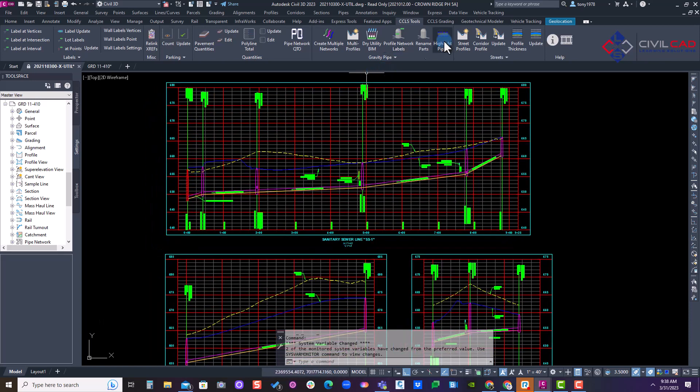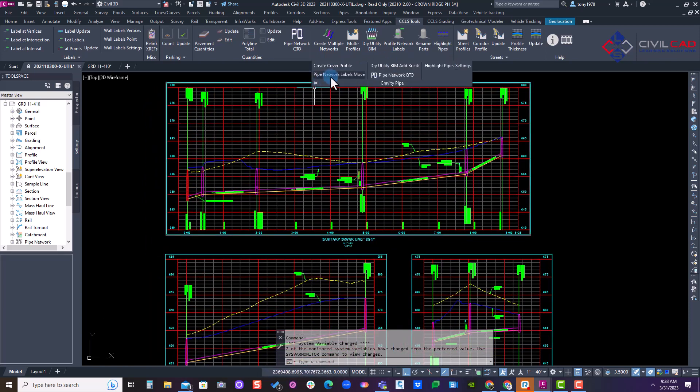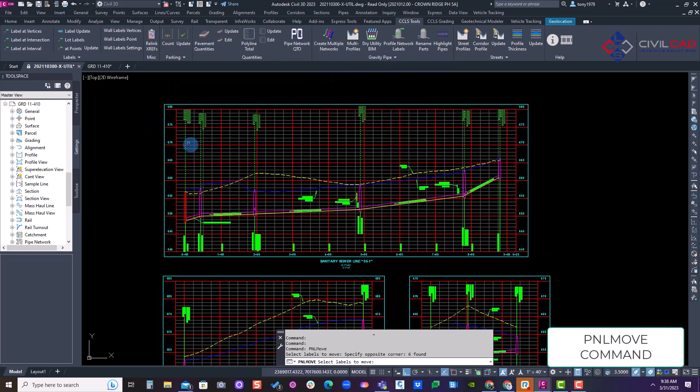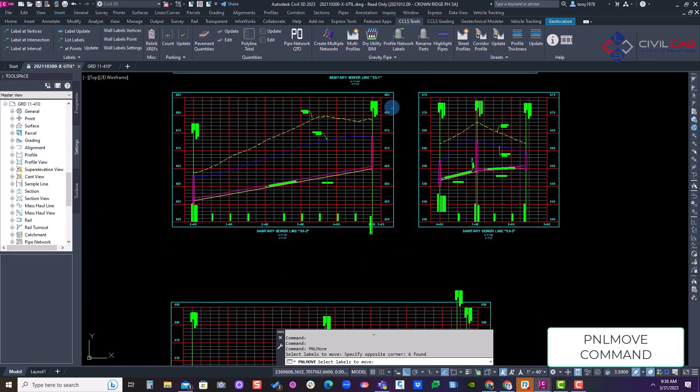So I'm going to use our app to go underneath our gravity pipes, pipe network labels move, and just do a window selection of those labels.